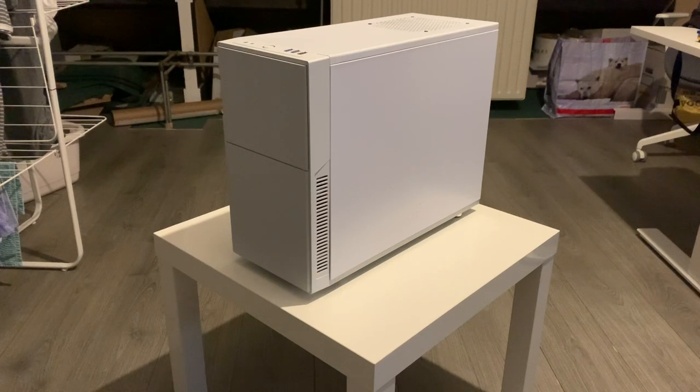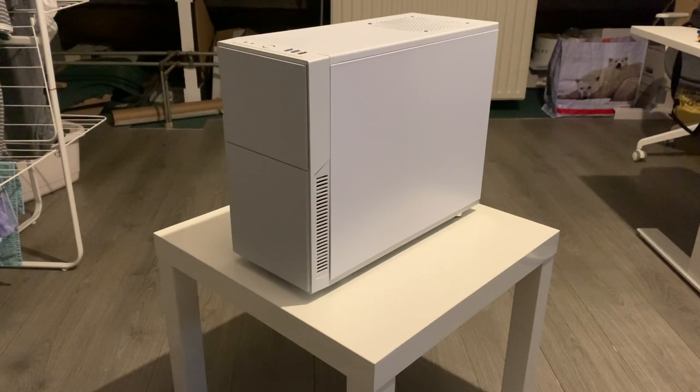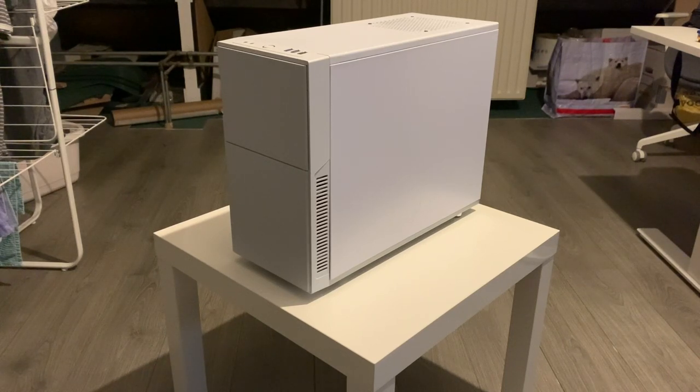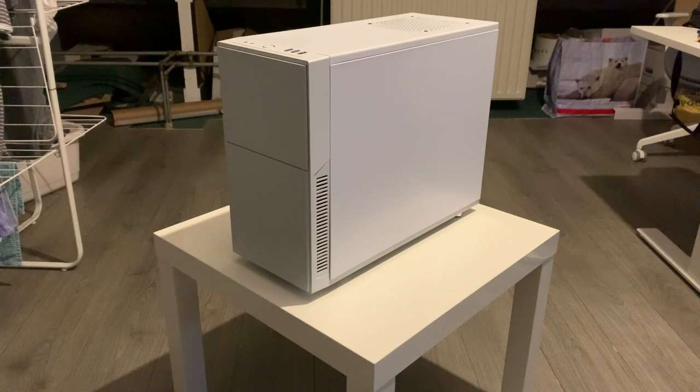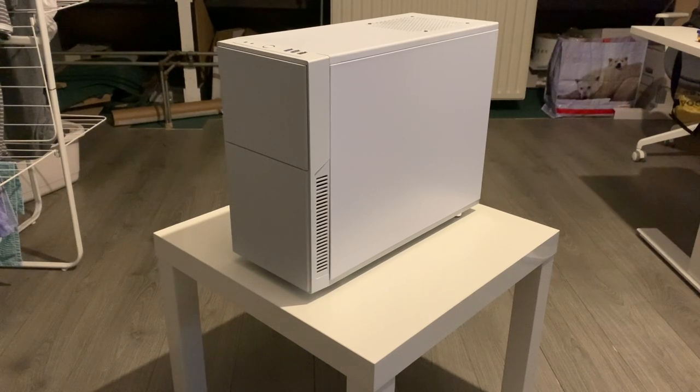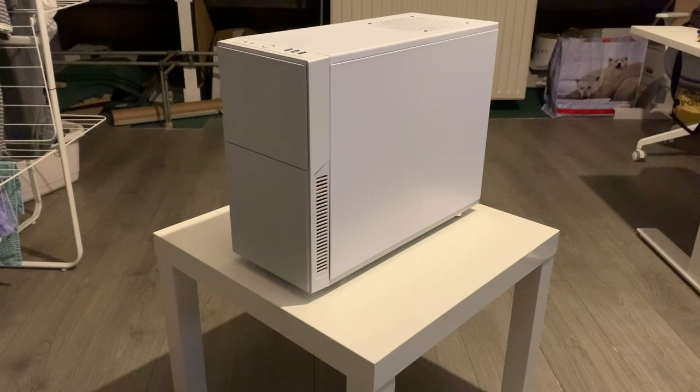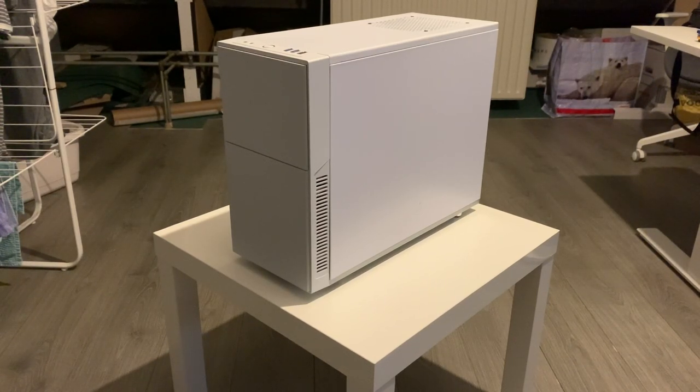So let's get started with the video. To start this video is my little home lab server here. This is just a regular off-the-shelf case with off-the-shelf components and there's nothing server-ish about it except the fact that it serves me virtual machines and that's basically all it does.